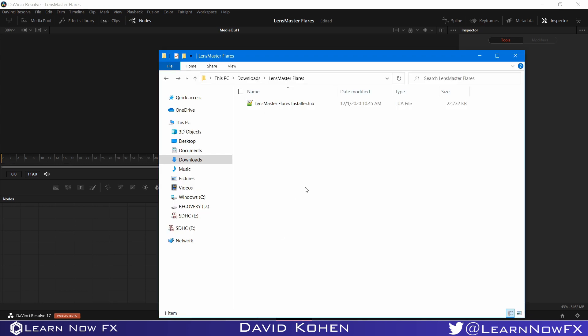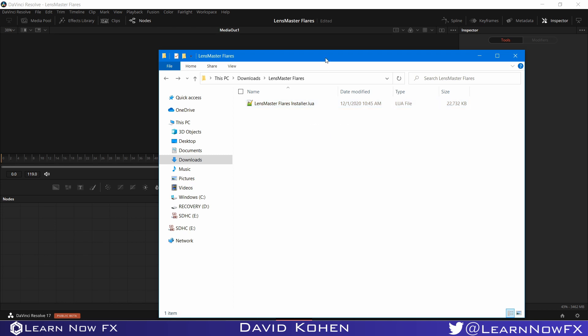When you download Lens Master Flares from our website, you will get this lensmasterflaresinstaller.lua file. Your browser might put it into a zip folder and you will need to unzip it, but sometimes your browser won't do that. Just in case it is zipped, you will need to unzip it until you get this file.